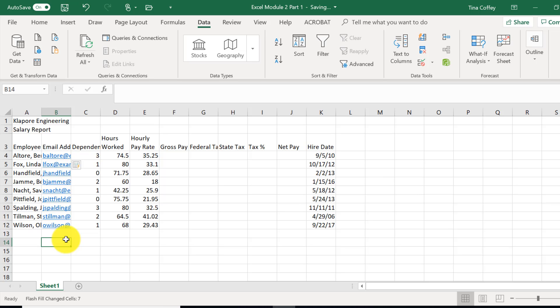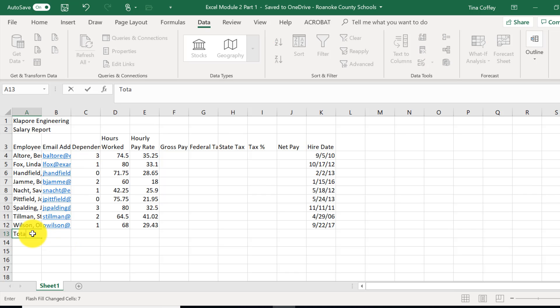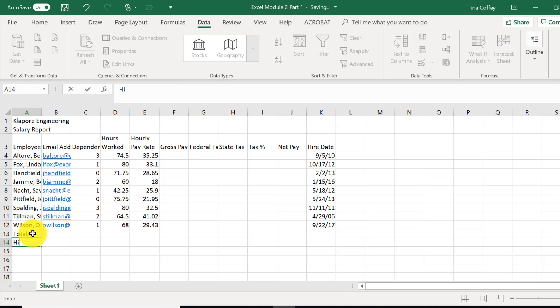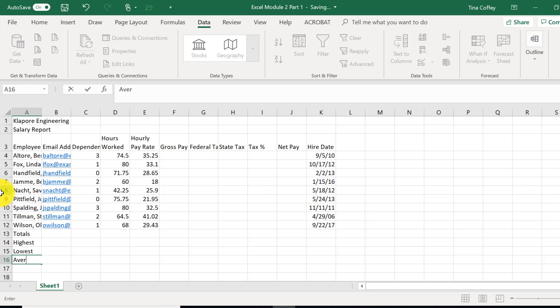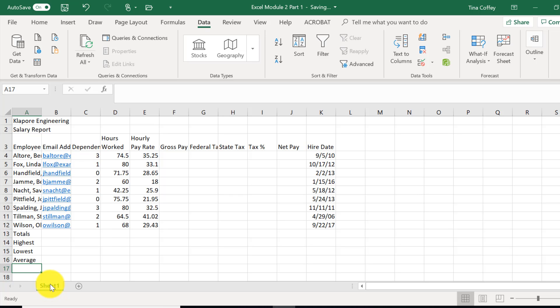Now, row titles. A13 is going to say totals. A14 is going to say highest. A15 is going to say lowest average. Let's go down to our Sheet tab, and we are going to double-click on it and change the name to Salary Report.